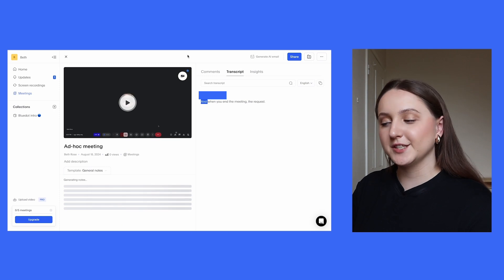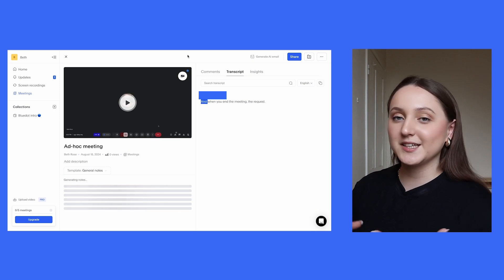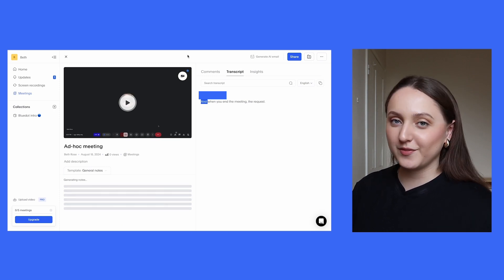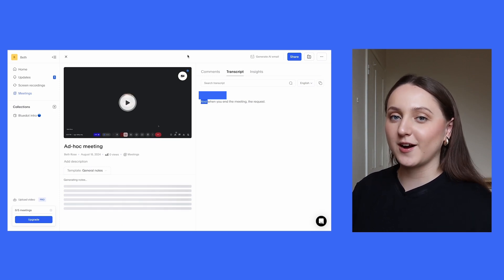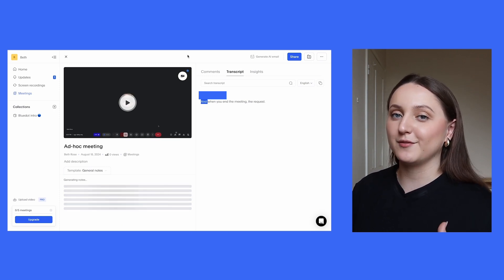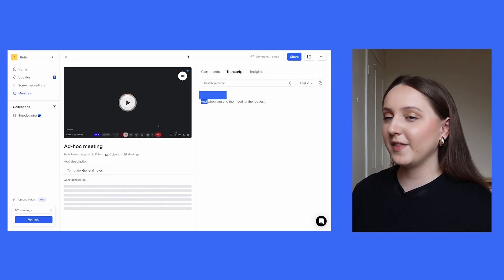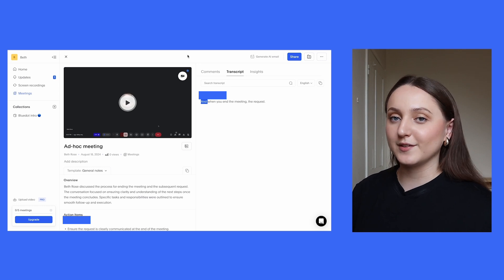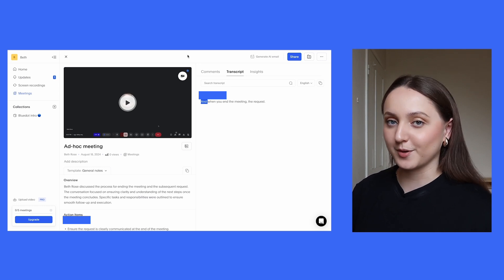So moving on to some of the features of the three tools. As you would expect, all three of the tools do transcribe the meeting for you really easily, but there are some slight differences in what each of them can offer.